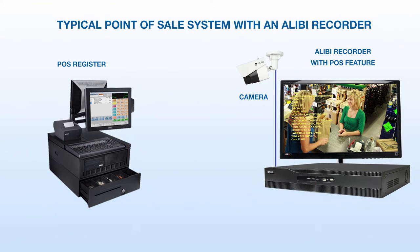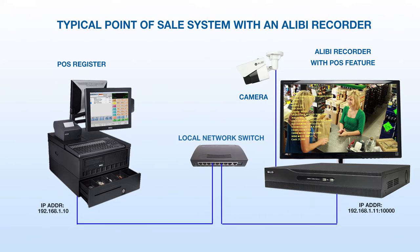Although this demonstration will focus on a PC-America register, Alibi's POS driver is universal. It was designed to work with almost any PC-based register that's capable of sending out ASCII strings over a TCP connection to a port on your LAN.